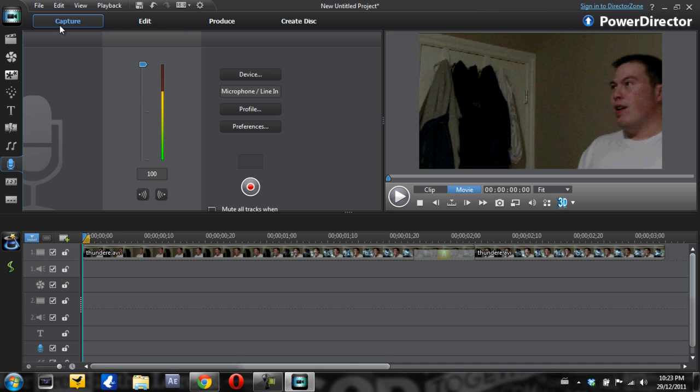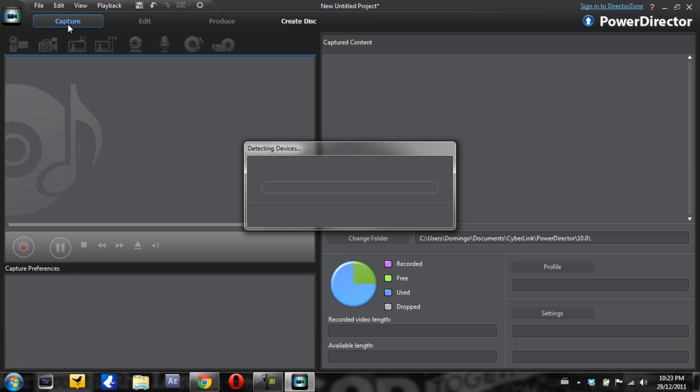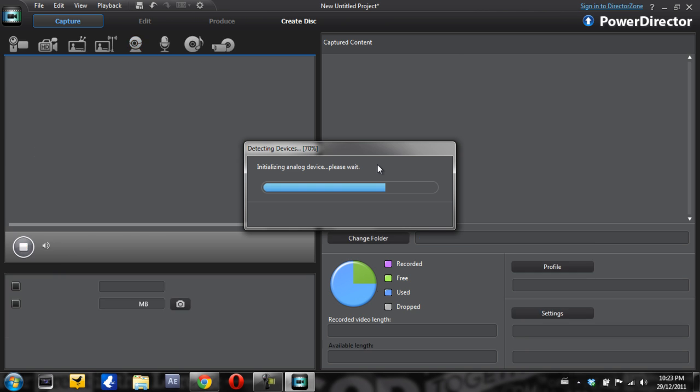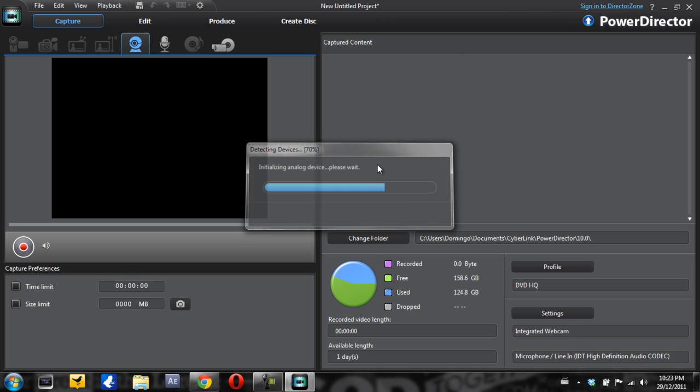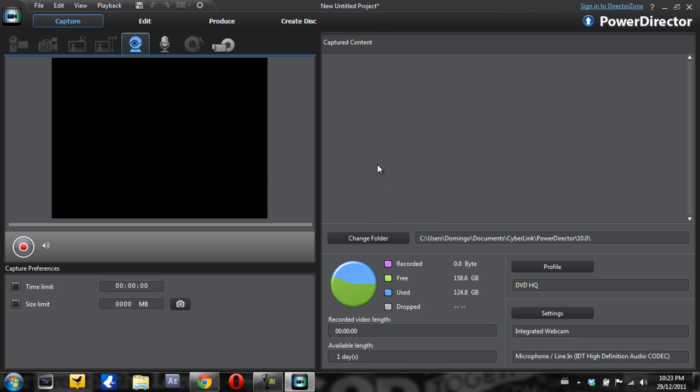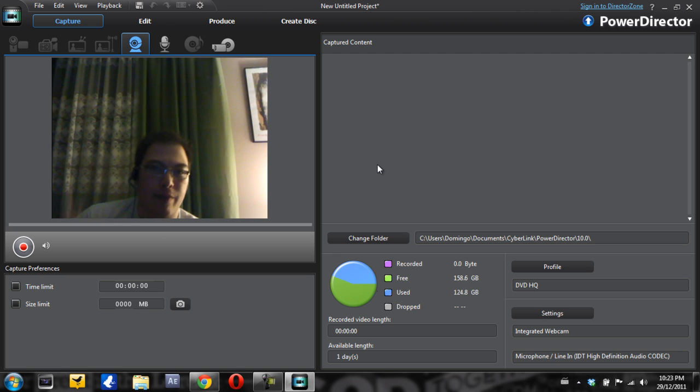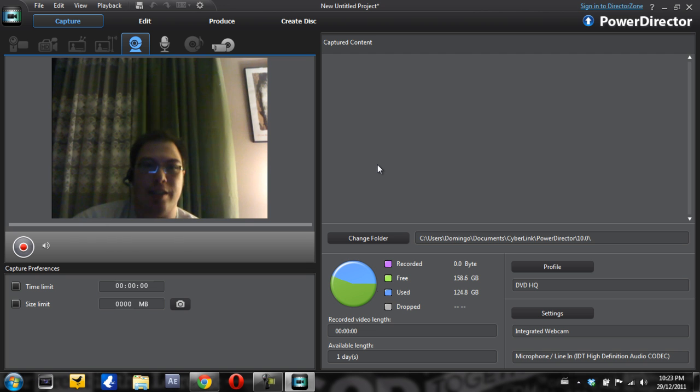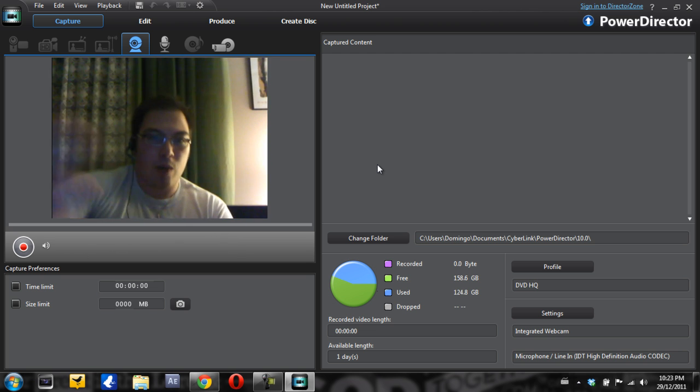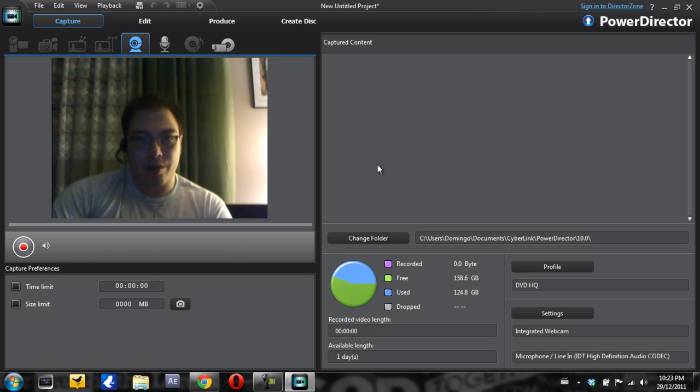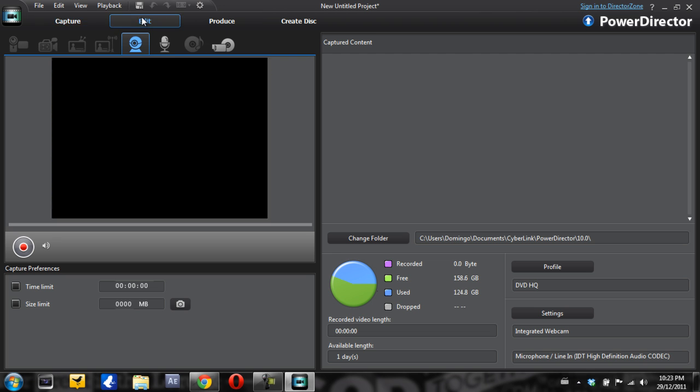Now to capture something, usually what you would do is you would click capture. And then what you can do is it can detect devices. Like for example, it'll detect my webcam. And it'll also detect any sort of audio device. Like what's happening right here is that it's showing my face as I'm talking to you right now. Which is pretty nice. And you can just record whatever you want to do on here. So this is just an example of what the capture software is able to do. So we're just going to exit out of that. And then we're going to go back to edit.